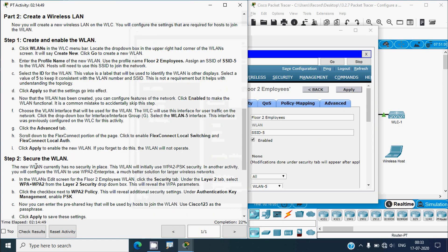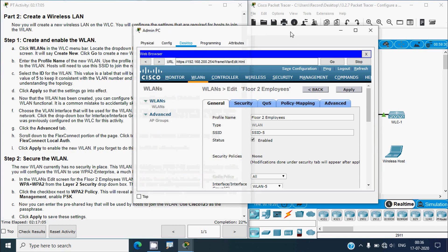Step 2: secure the WLAN. The new WLAN currently has no security in place. This WLAN will initially use WPA2-PSK security; in another activity we will configure it to use WPA2-Enterprise, a much better solution for larger wireless networks. In the WLANs edit screen for the Floor 2 Employees WLAN, click the Security tab, then under the Layer 2 tab select WPA+WPA2 from the Layer 2 Security drop-down box.